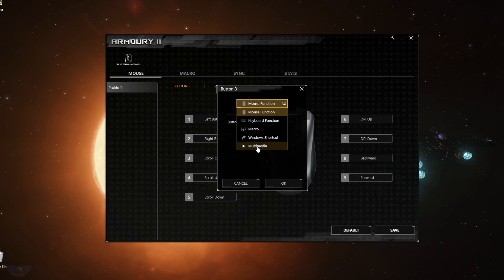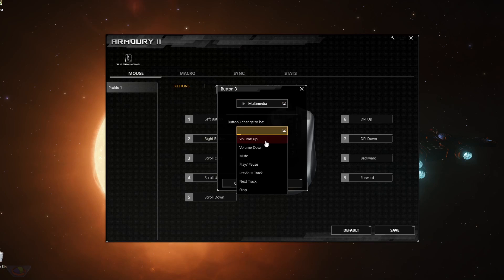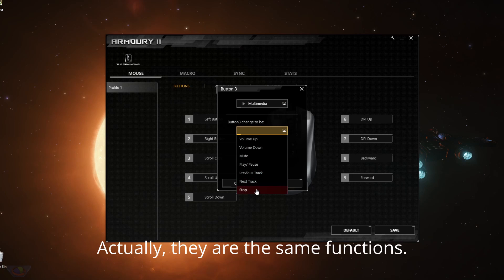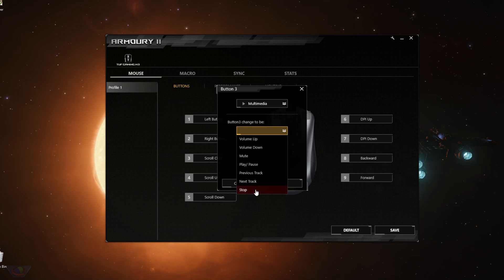You can also set it to do multimedia functions such as volume up, volume down, mute, play, pause, previous track, next track, stop. So that's very similar to the buttons that you see on some keyboards. Those are multimedia buttons, and it will also do that if you set it here.